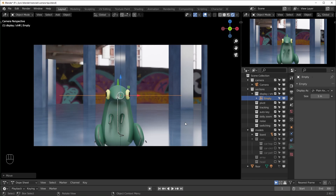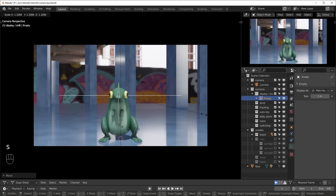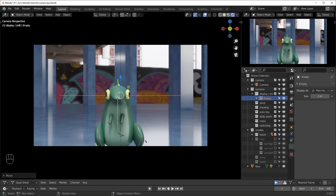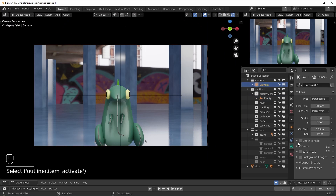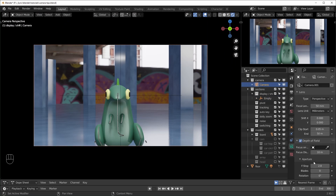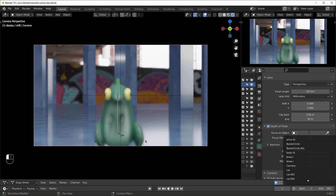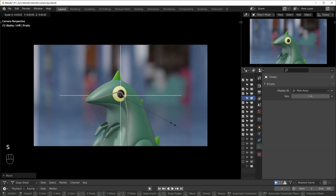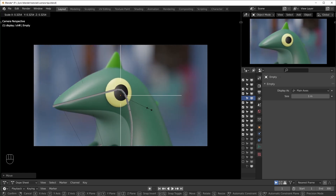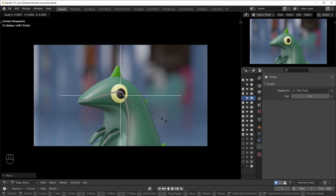One cool thing about using a pivot point is if you scale the empty up and down it basically makes the camera zoom in and out, which is easier to control while looking through your camera. You can also use this for depth of field — select your camera, turn depth of field on, set the f-stop to something shallow like 0.5, and set your focus object to that empty. Wherever the empty is will be in focus, so that's an easier way to control depth of field too.